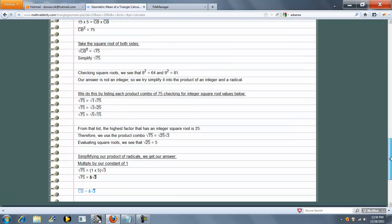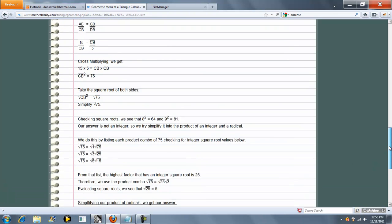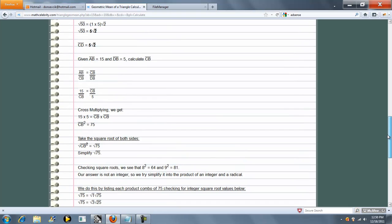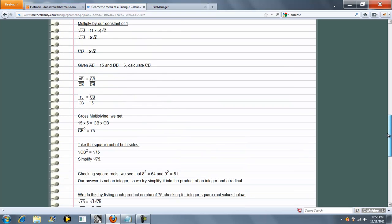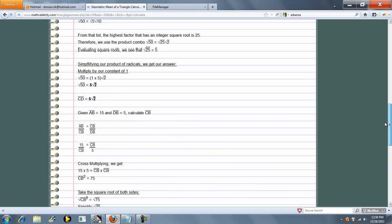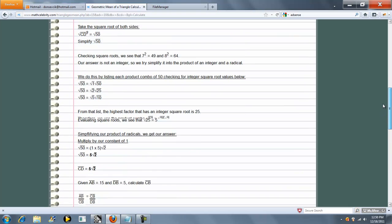So in this problem we solved for CB and CD.